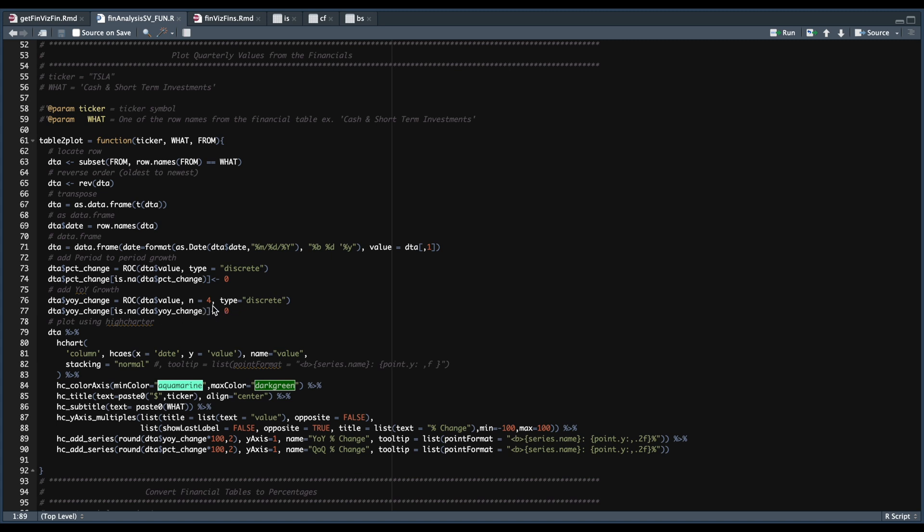Since it's comparing the current period to four periods ago, finally pass in the formatted data to create the plot.